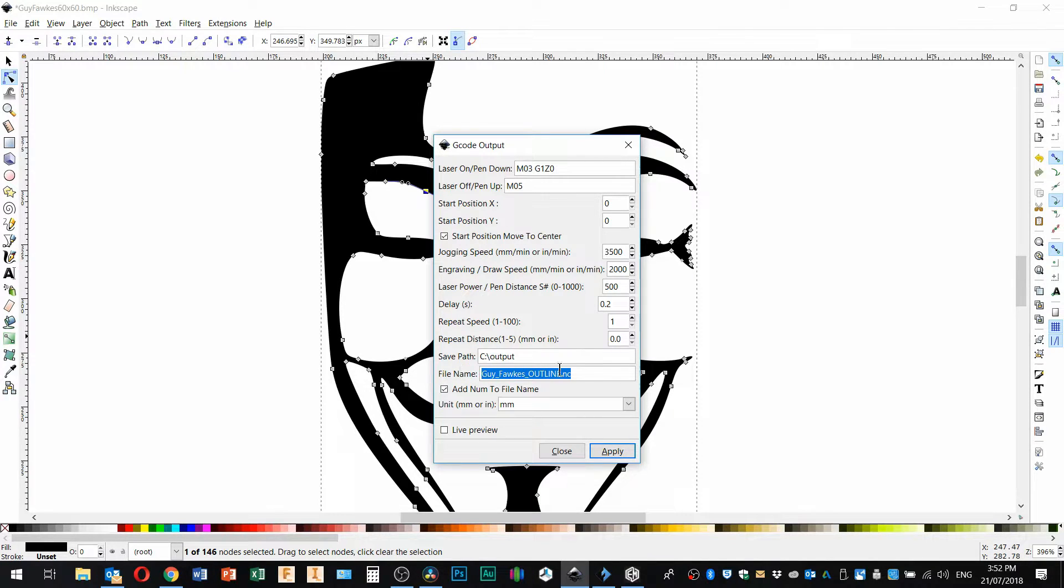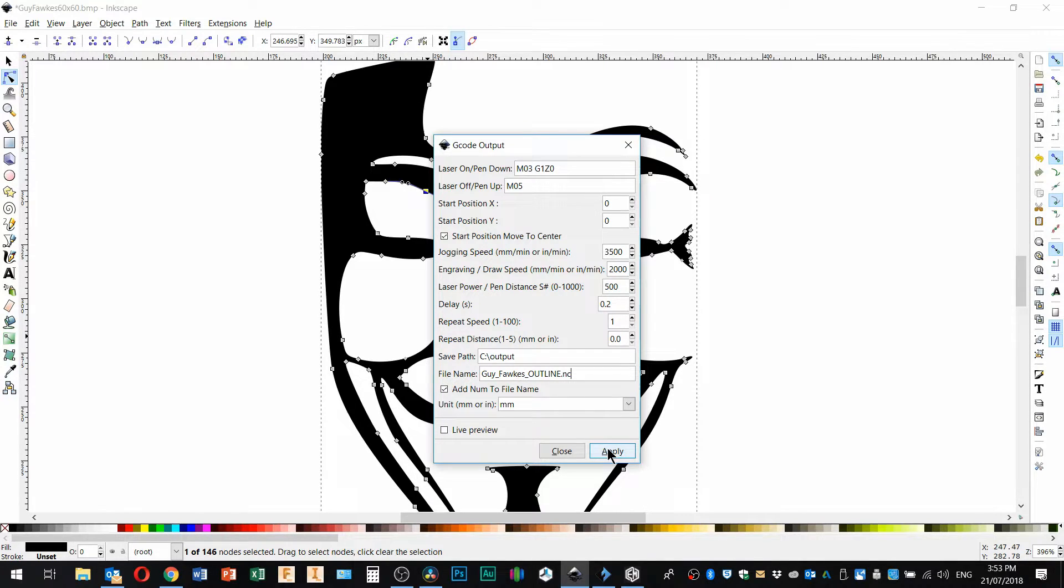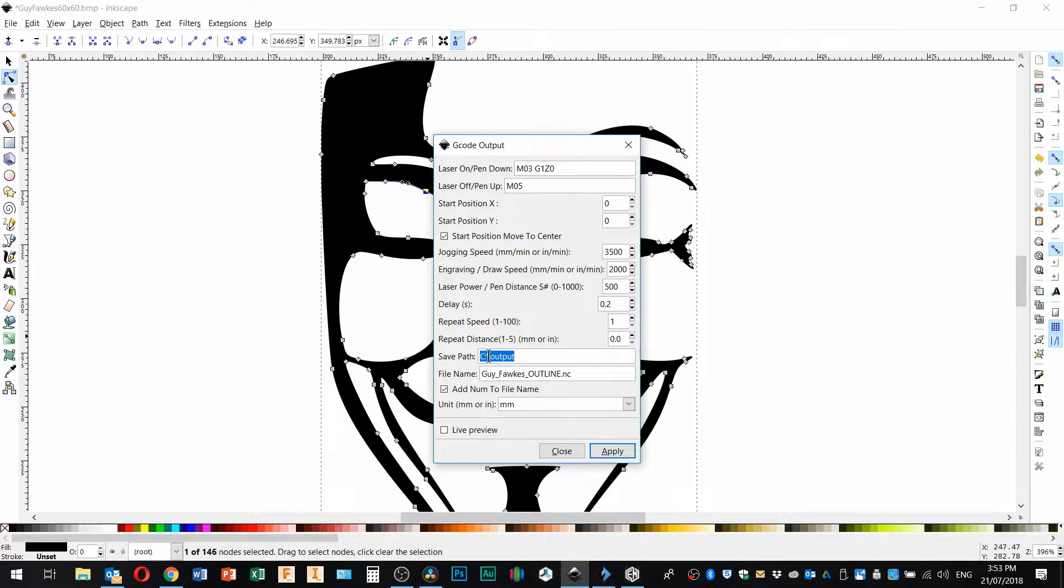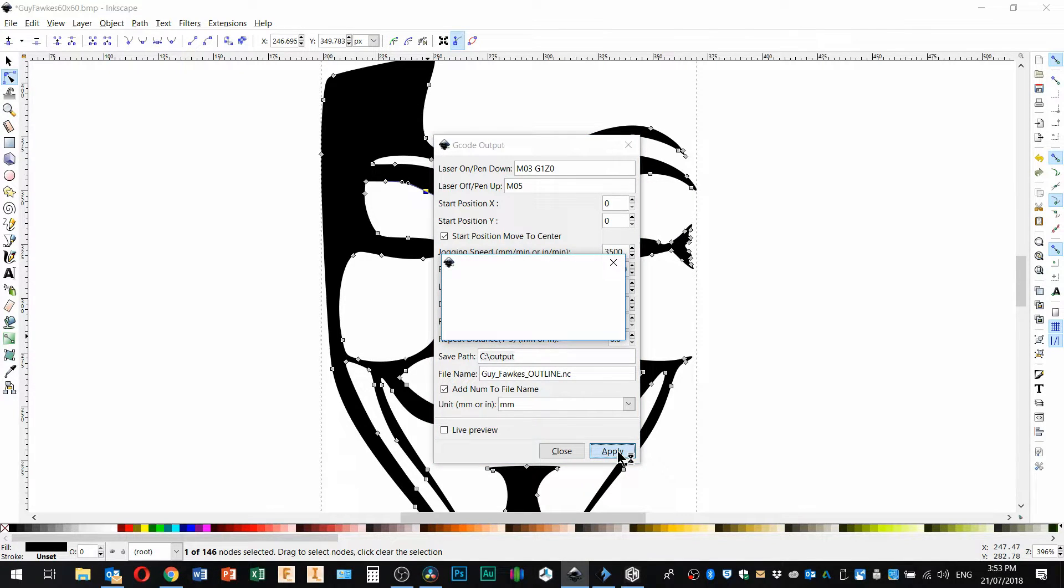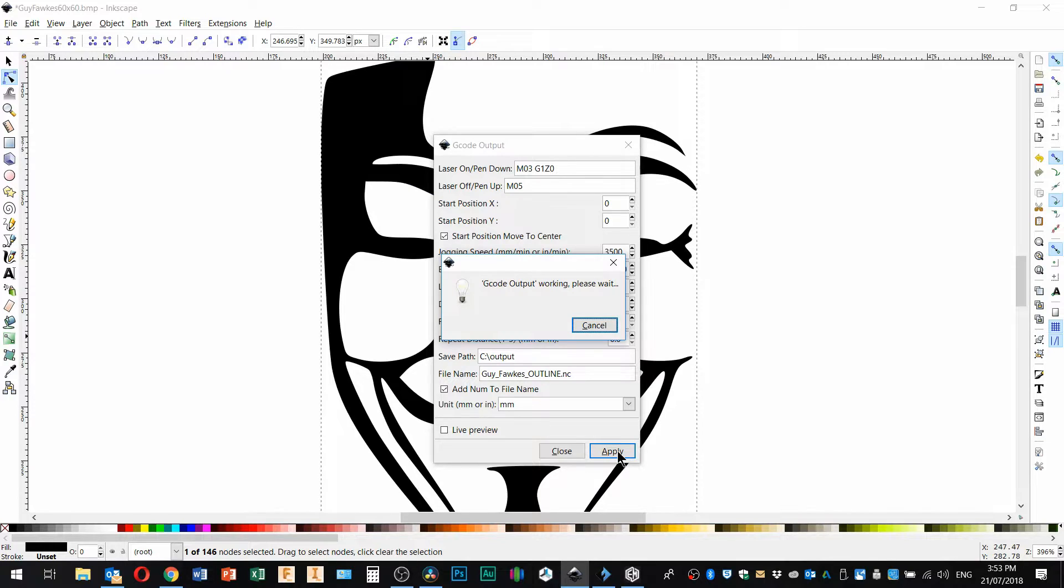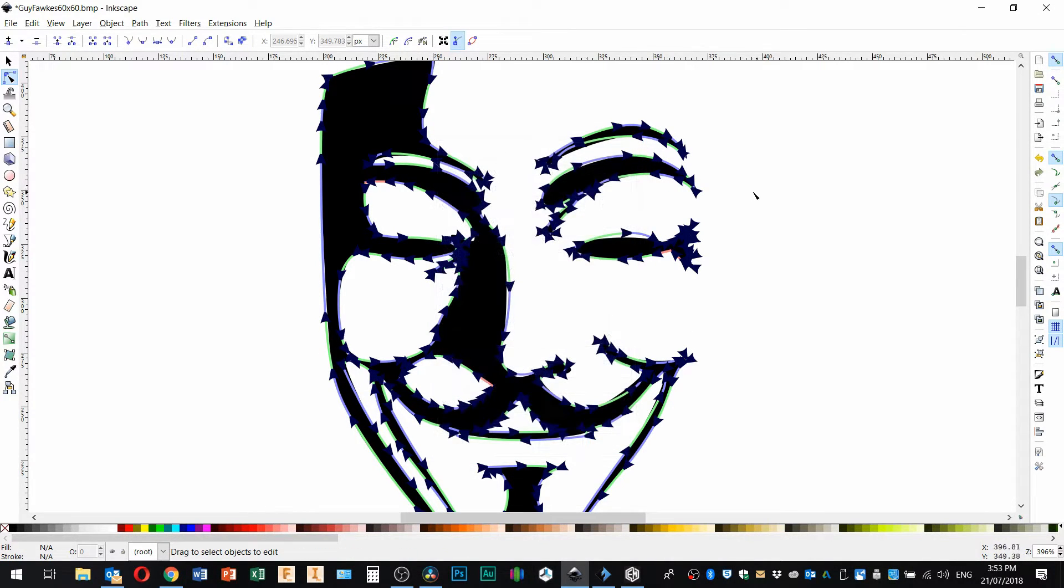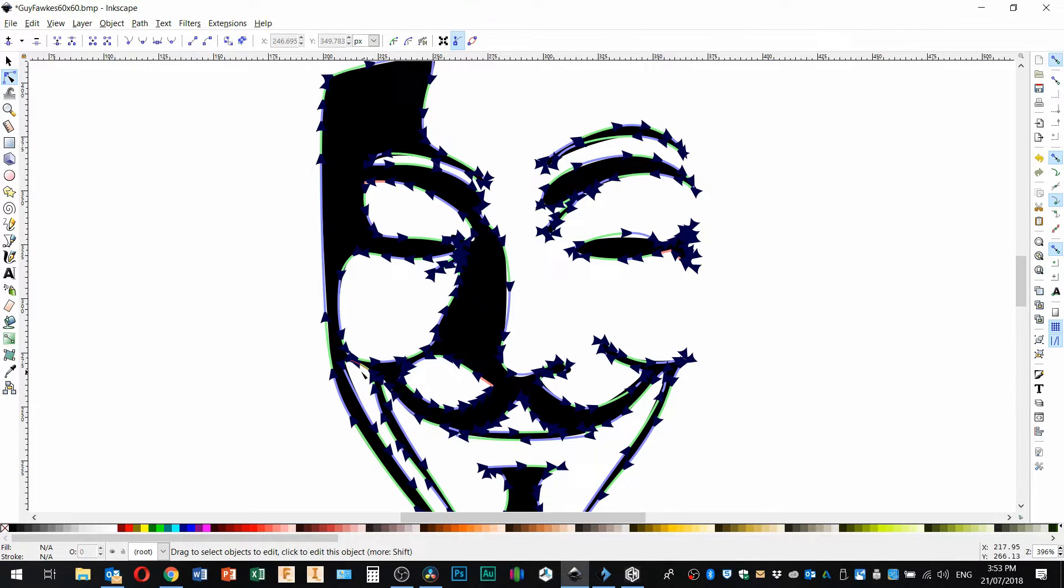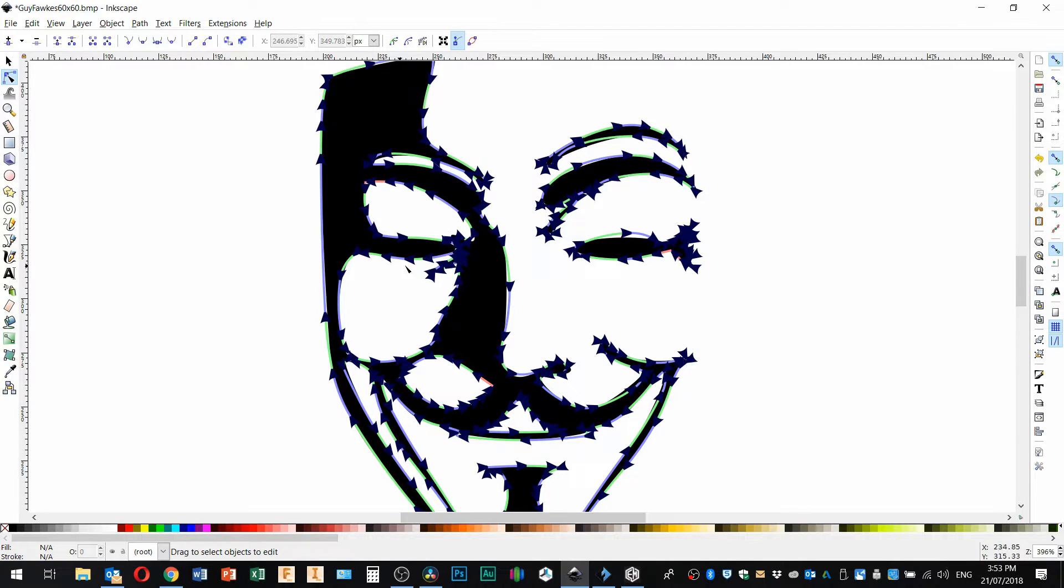So it's going to go to C slash output, so that's a folder called output in the root of the C drive. Click apply and hopefully we don't get any... that's right, no warnings, that's good. And what the plugin is showing us now is the direction the laser is going to be taking on each pass.